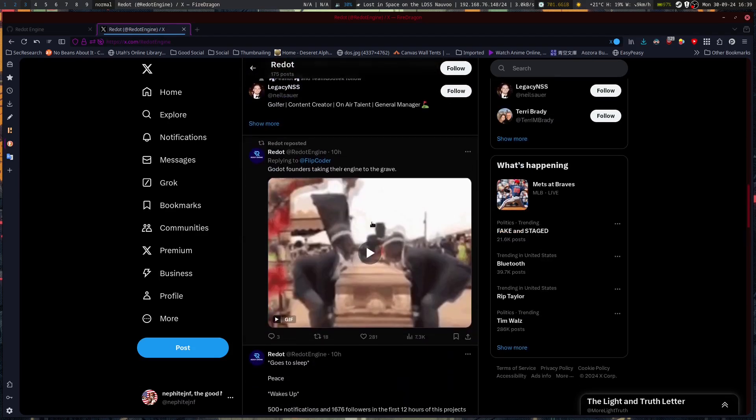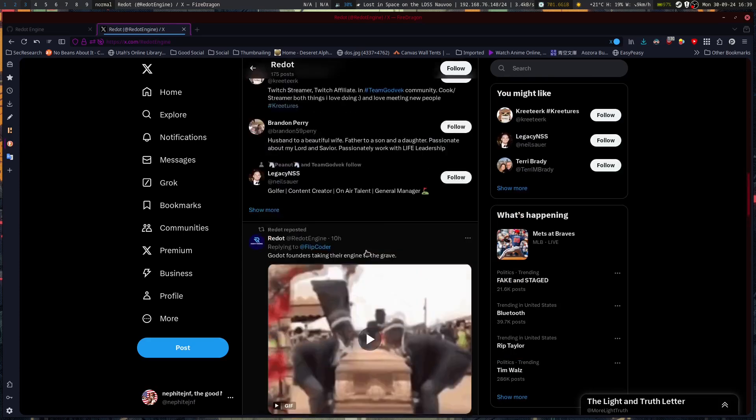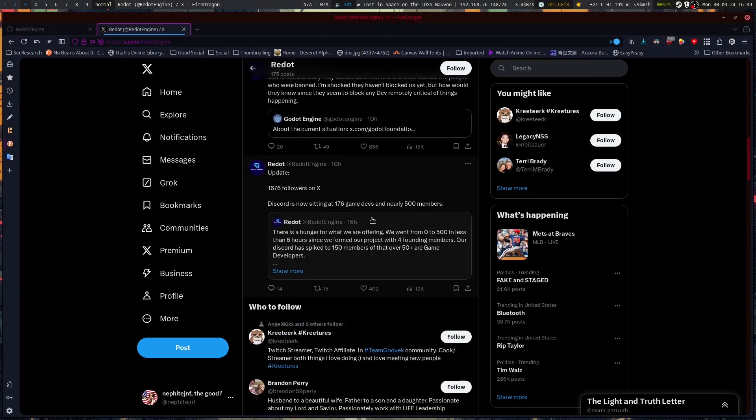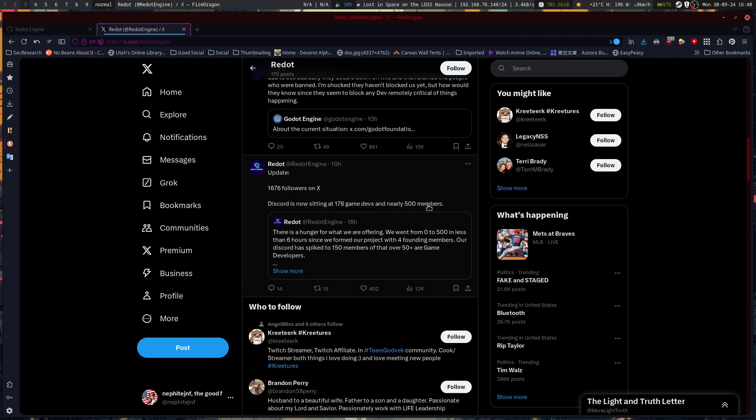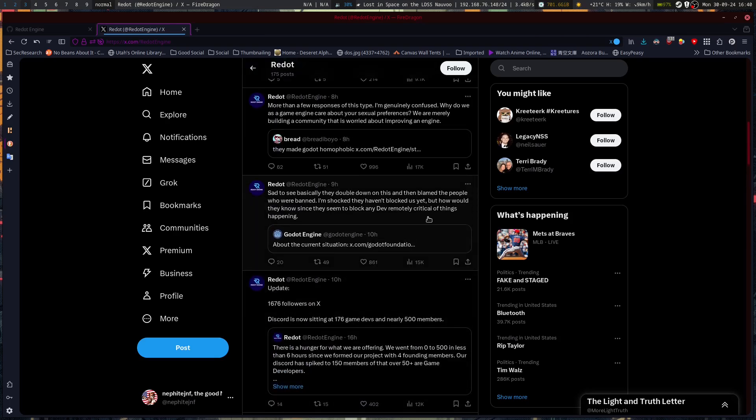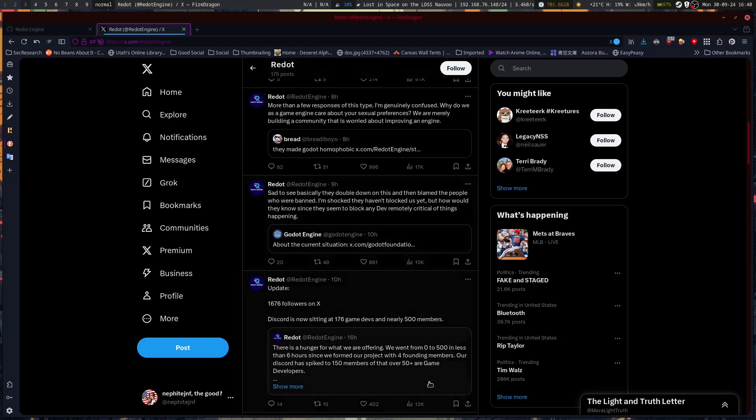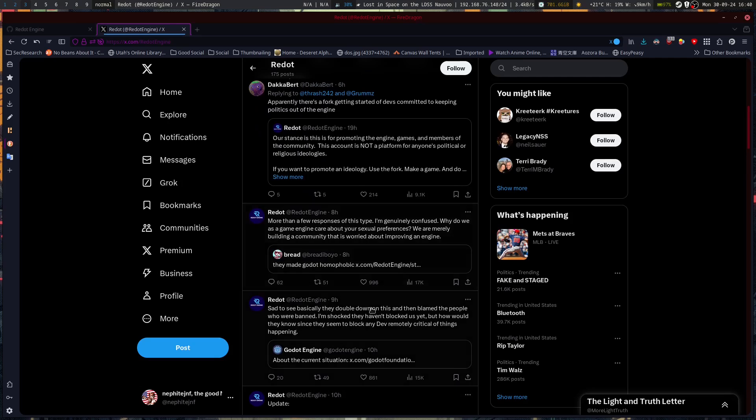So it's growing quite handily. Godot founders taking their engine to the grave. Update: 1,676 followers on X. Discord is now sitting at 176 game devs and nearly 500 members. A sizable portion of the Discord is made up of game developers.